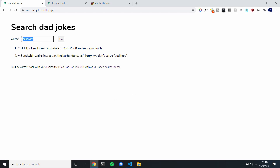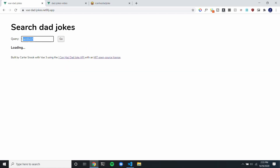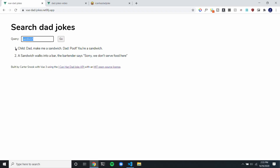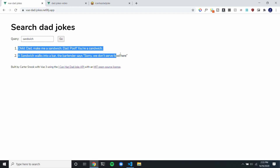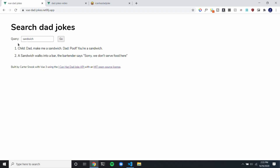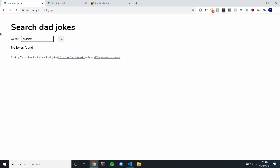Whenever you're sending a request, it says 'loading' while the request is loading. If I add in something that's not in the joke database, then it says 'no jokes found'.